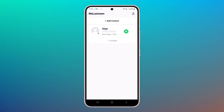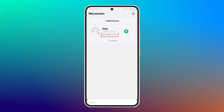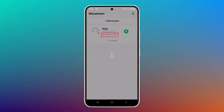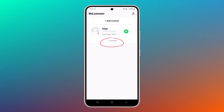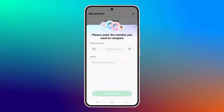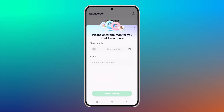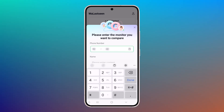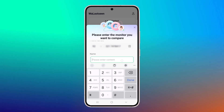Once the tracking starts, you can see details like the last seen time of that person on WhatsApp. If you suspect that the person has been online with someone else for a long time, you can compare their activity with another number. Comparing the online activity of two accounts is an excellent way to detect simultaneous usage or interactions.